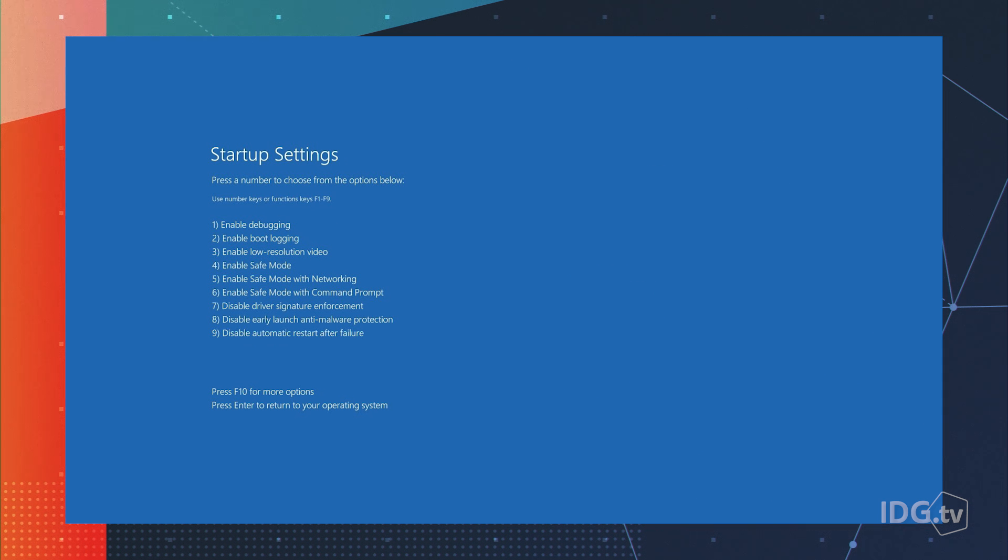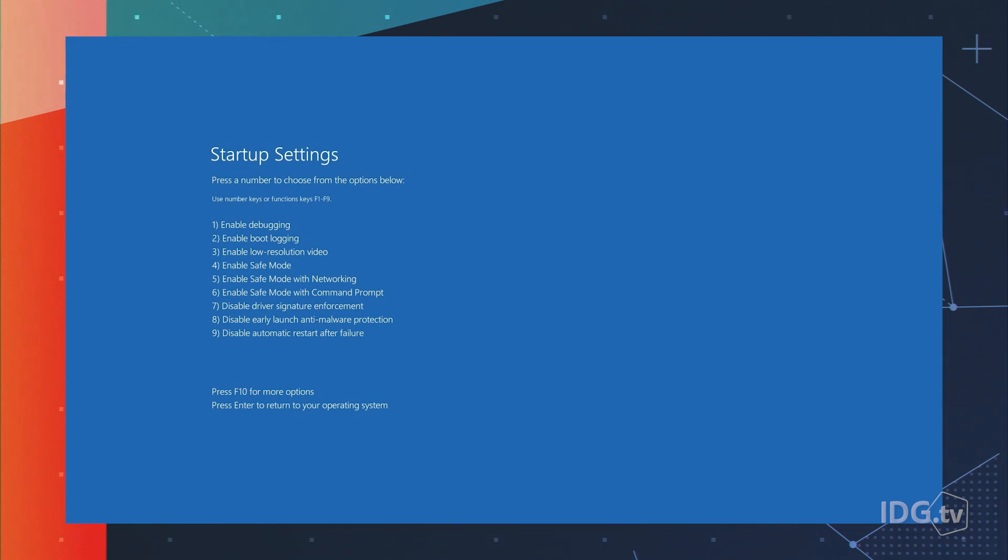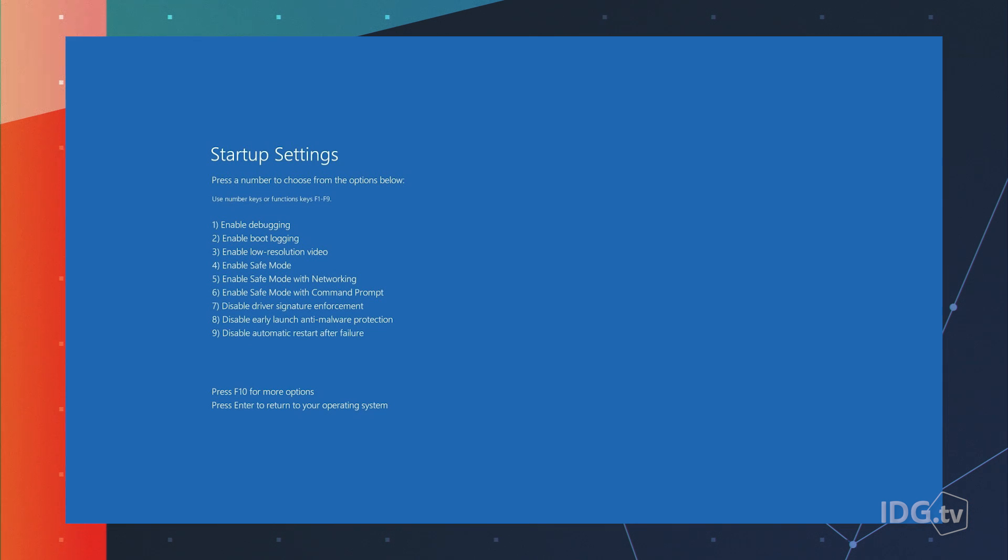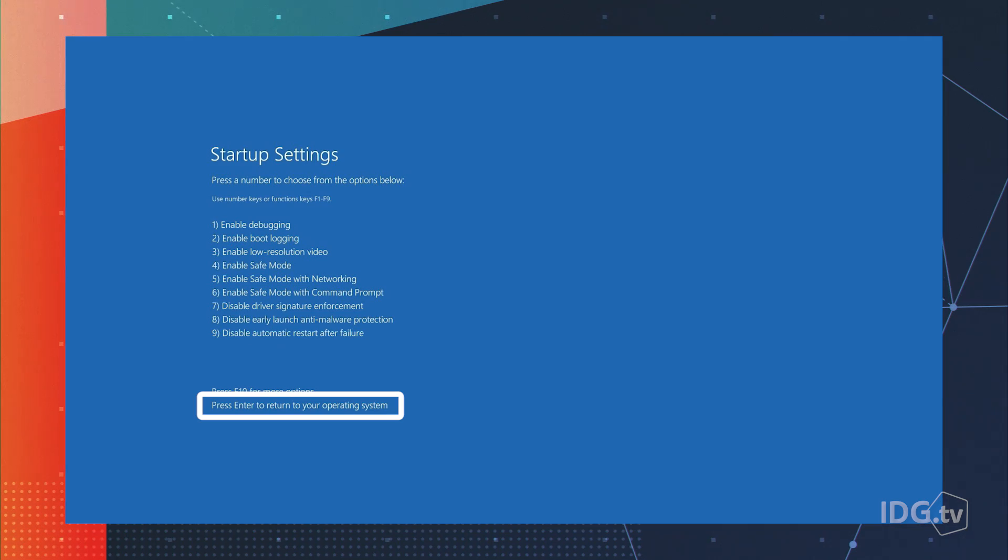After you restart, it's going to come up with a Startup Settings menu, and this is going to look familiar to people who've used Windows for a long time. You have all these options for entering into Safe Mode where you press a number, but right down at the bottom is the option to press Enter to return to your operating system, and that's what we're going to do.